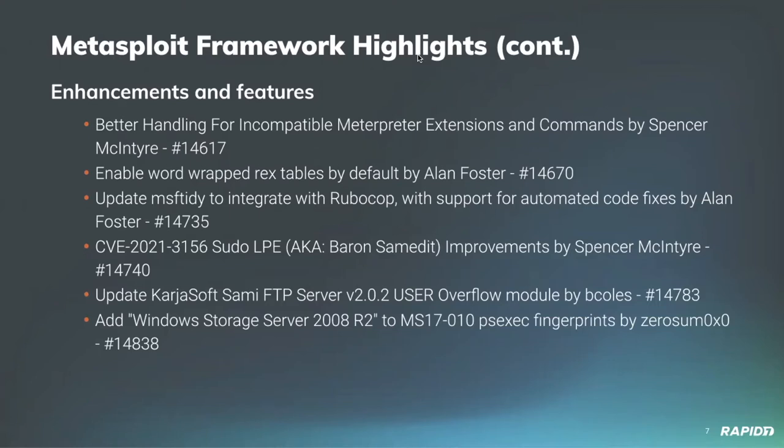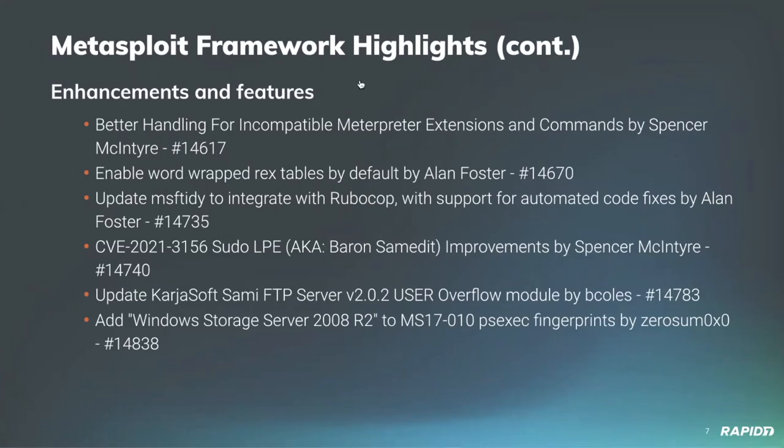Our very own Spencer McIntyre has improved the CV 2021 31556 module for Zerologon's SAMEdit, SAMEdit module, with a couple of additional features that were left out due to time constraints from the first submission. So this includes cleanup and randomization of the payload library. And community member Bcalls has improved the CarjaSoft SAME FTP server module, which was a user overflow module, and he's improved that with documentation as well as integrating the new auto check mixing, which will automatically pre-check if a target is vulnerable before running the exploit, as well as making reliability improvements.